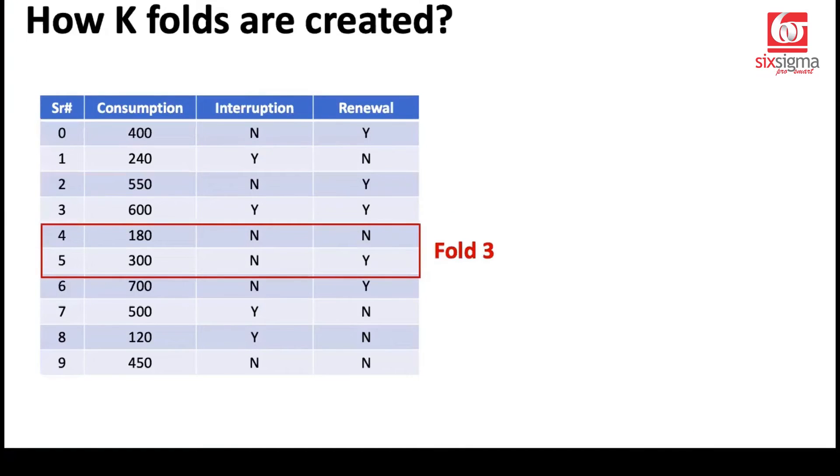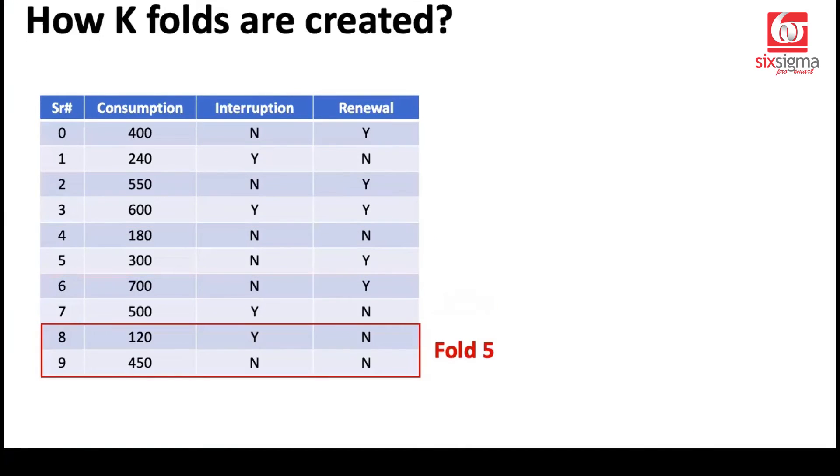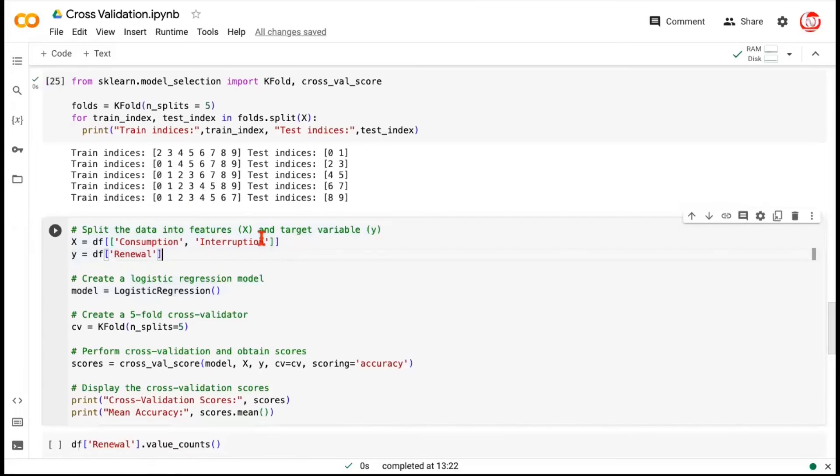Then four and five selected as test, remaining data is train. Six and seven is test, remaining data. This is exactly how we showed it. Zero, one, two, three, four, five, six, seven, eight, nine. Now, in order to apply this on the data and see the outcome, let's consider the X and Y as we had split originally and the logistic regression model.